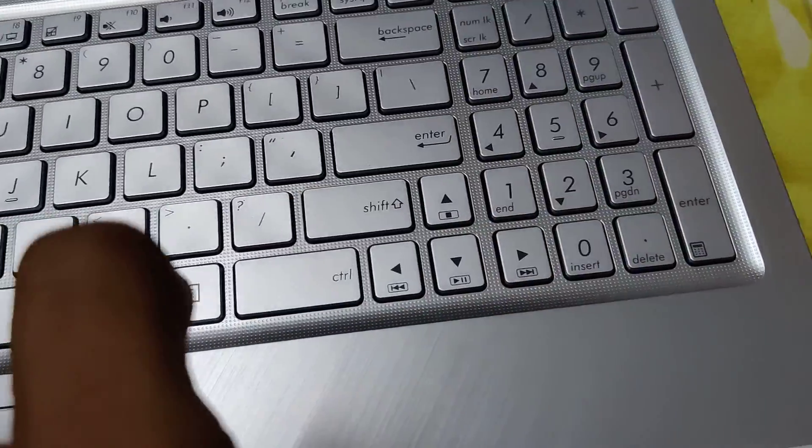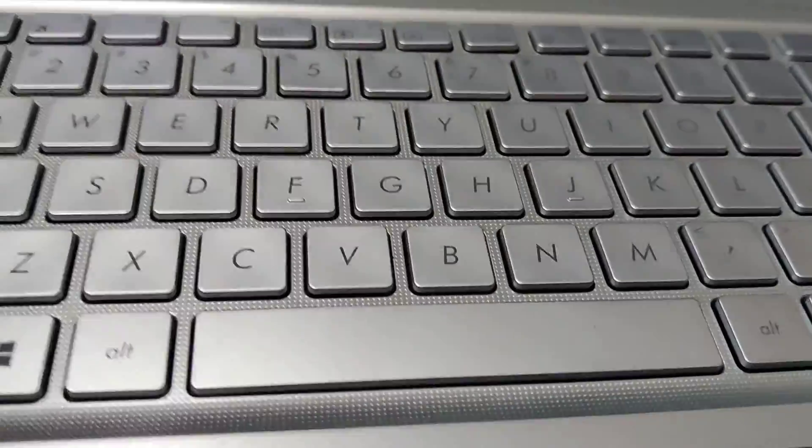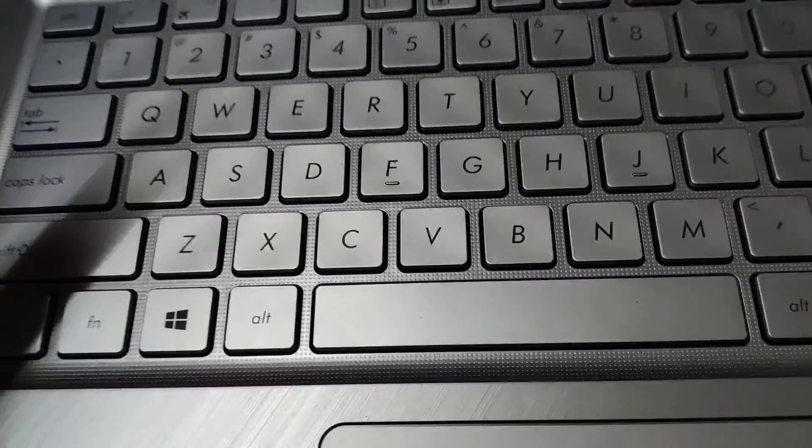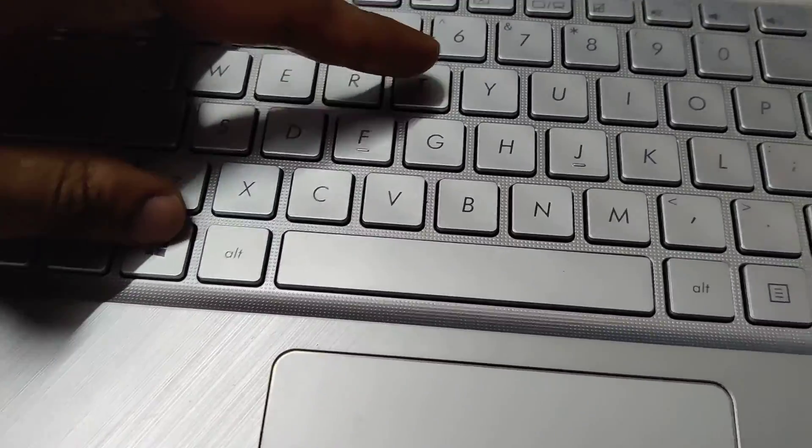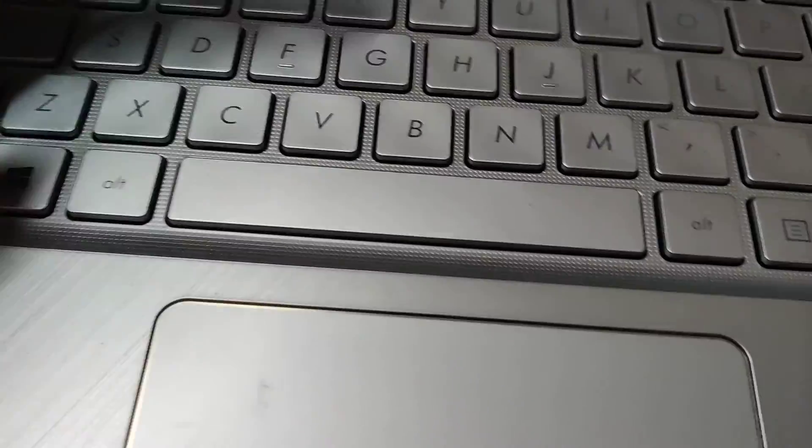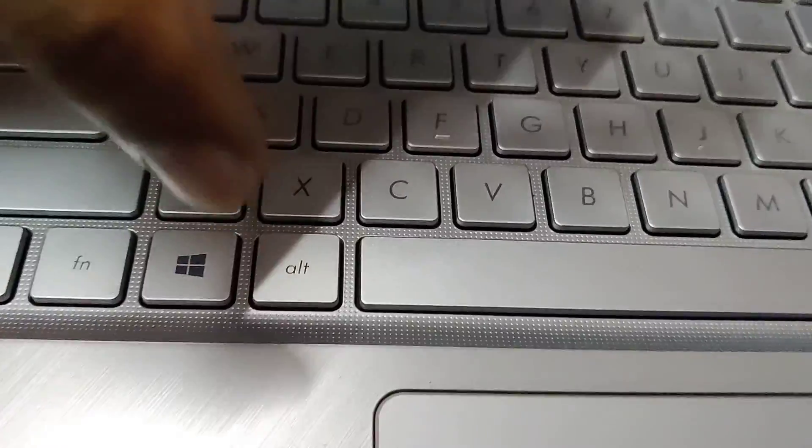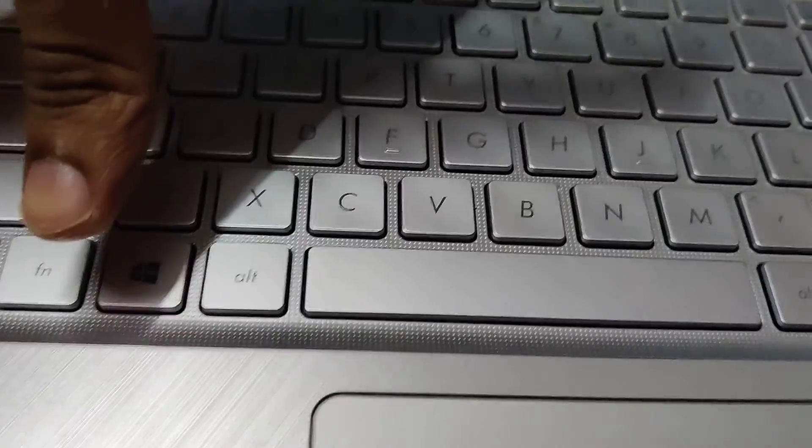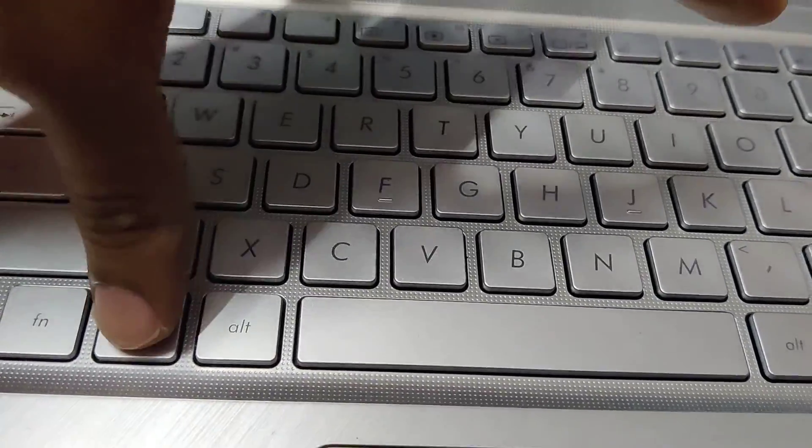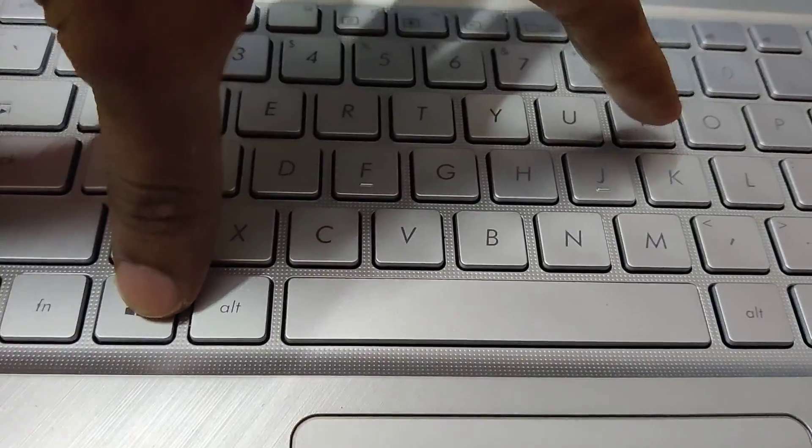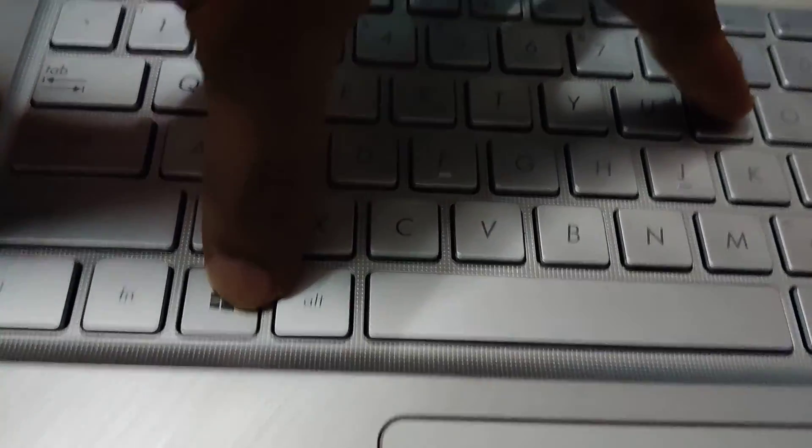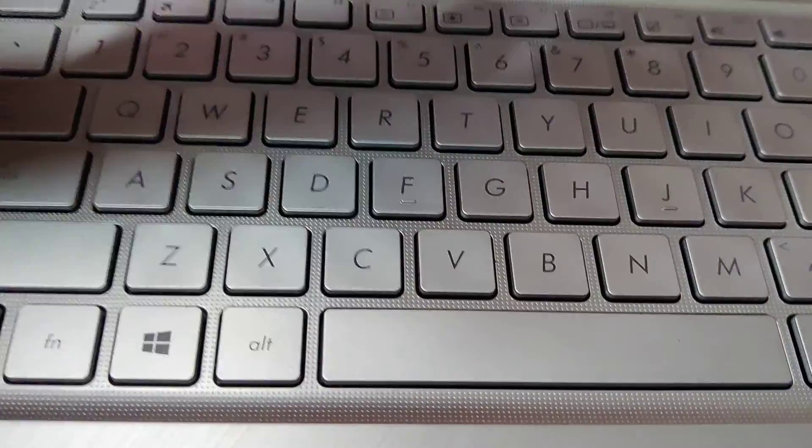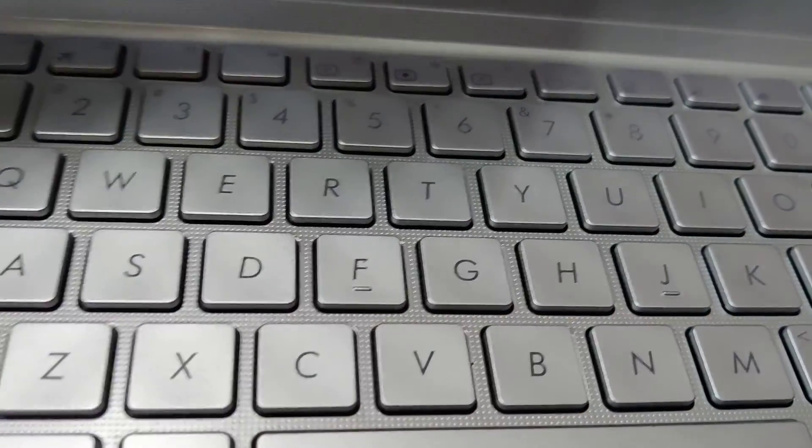Another method is pressing the Windows key and I key at the same time. If you press Windows + I together, it will take you directly to the Settings page.